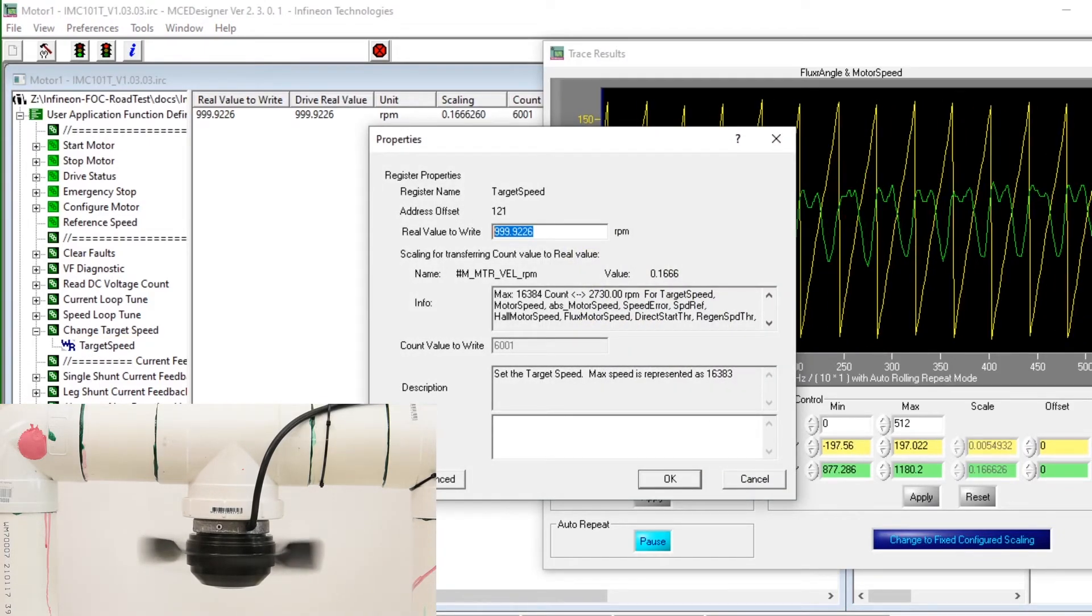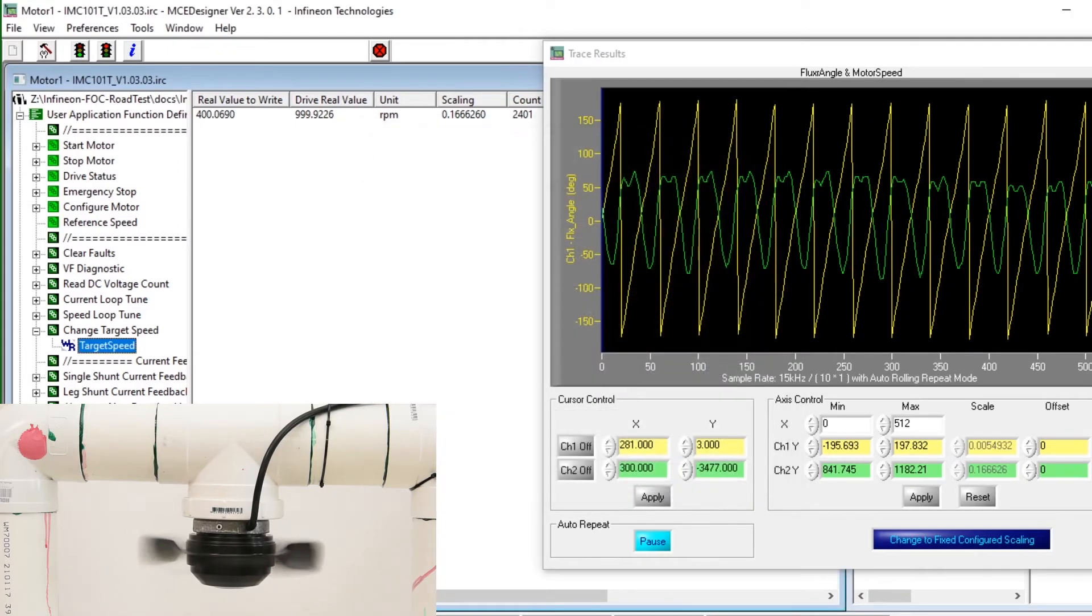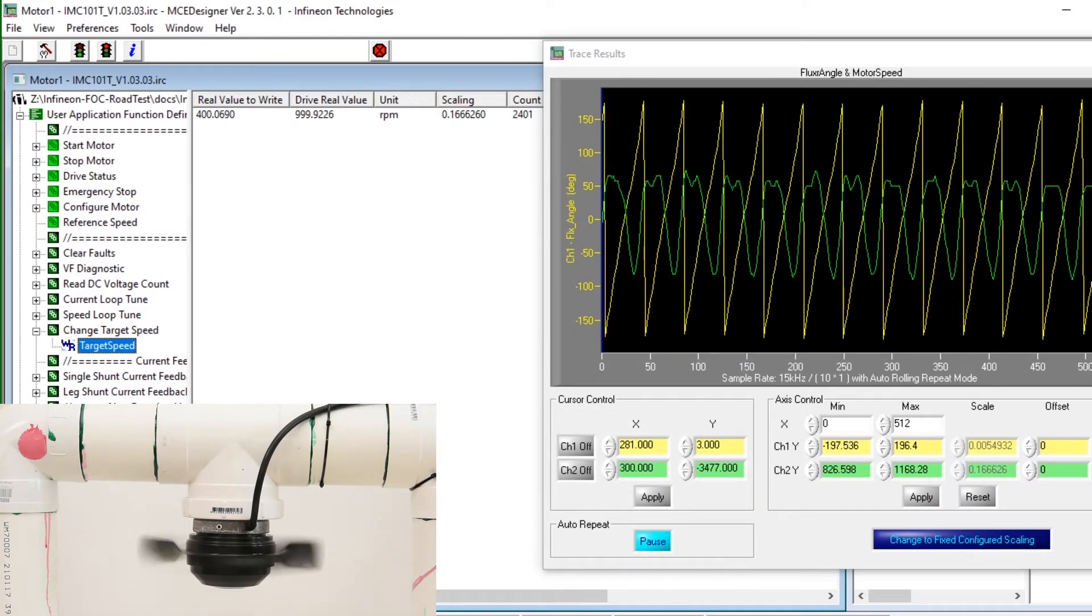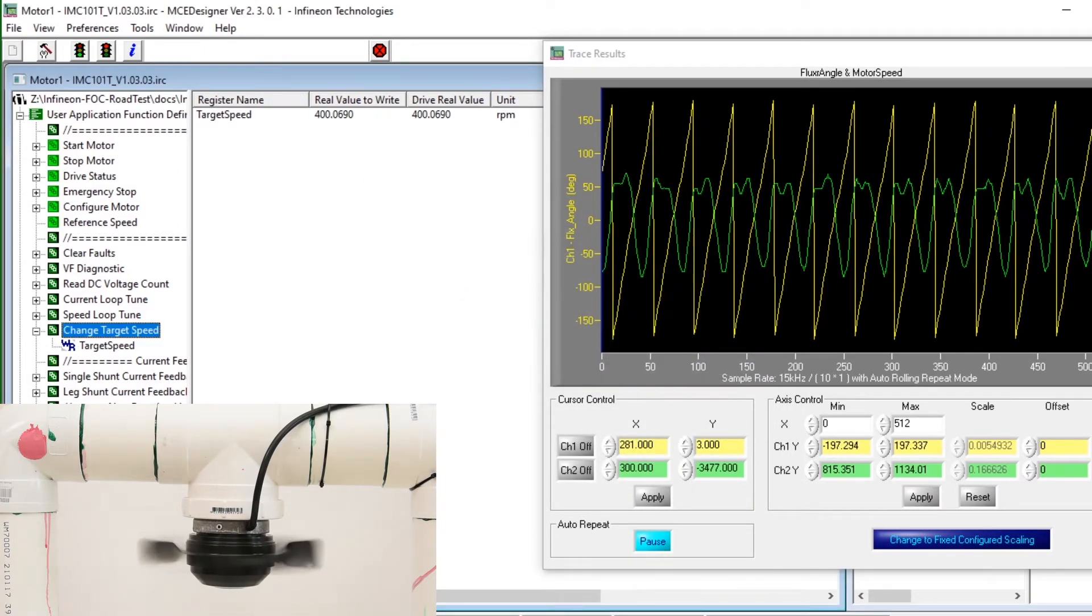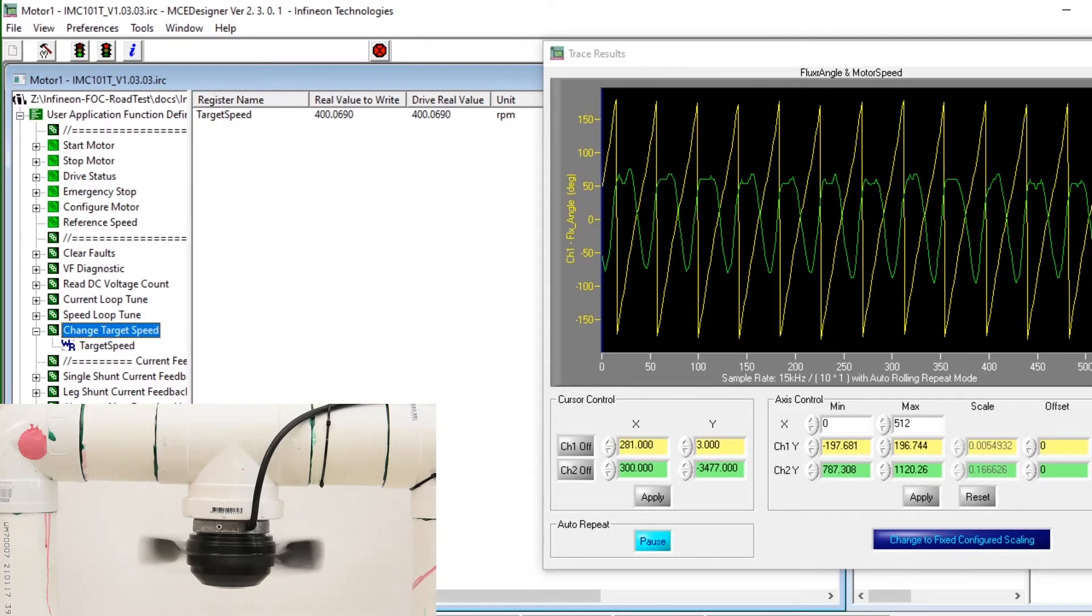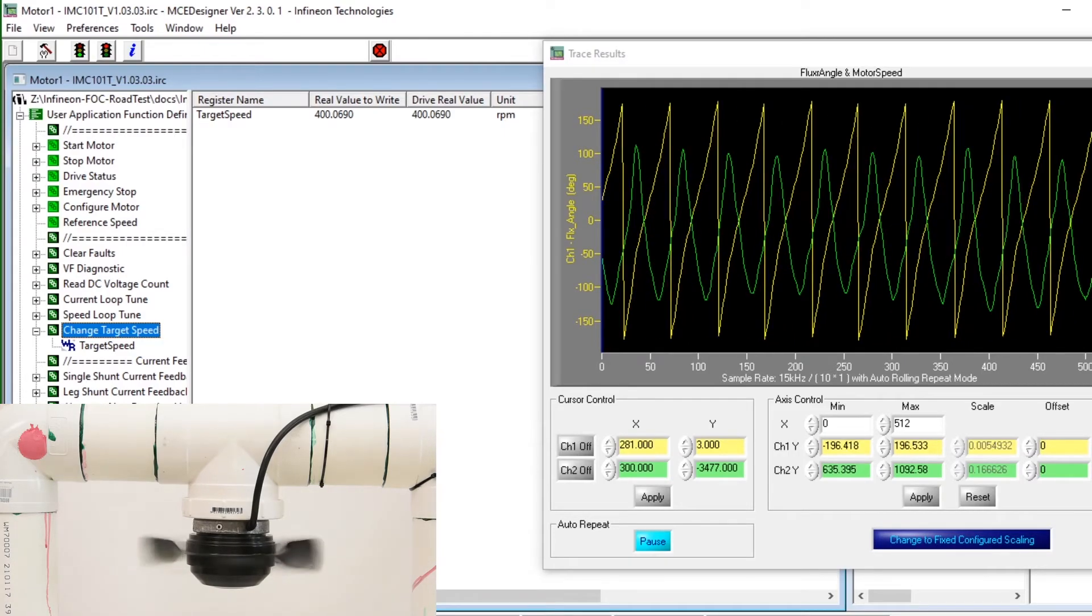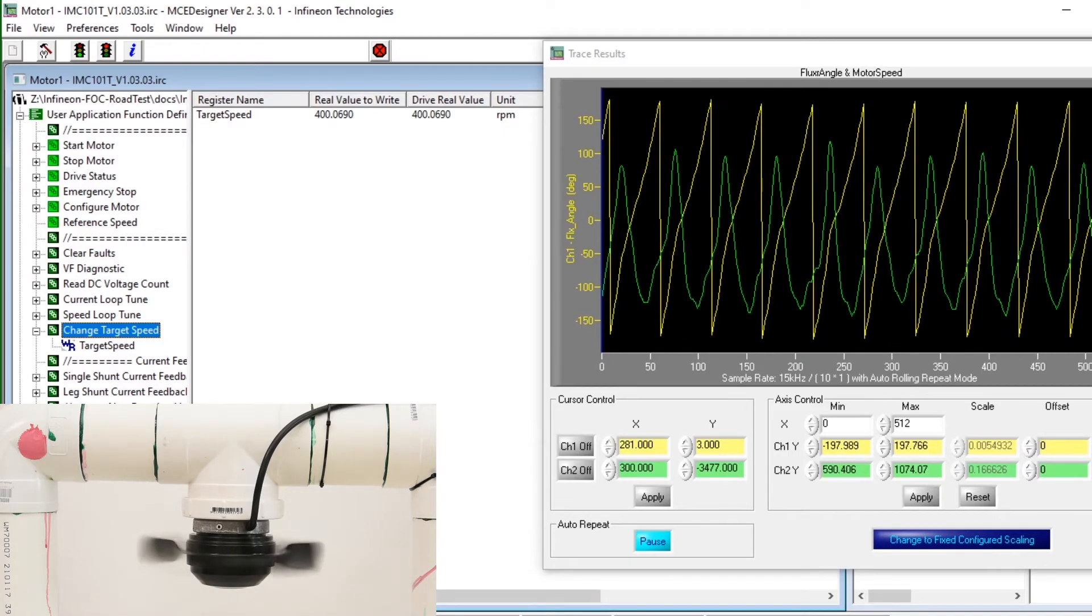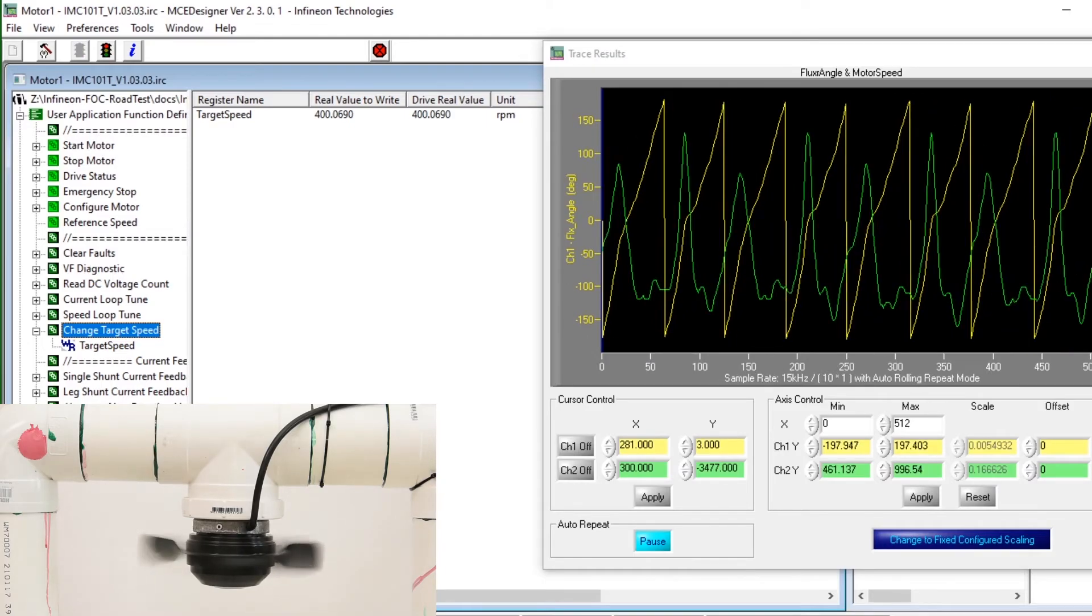So let's not be as greedy and let's try 400 RPM instead of 300. And if we execute it, the motor will slow down and it should run stably at about 400 RPM.